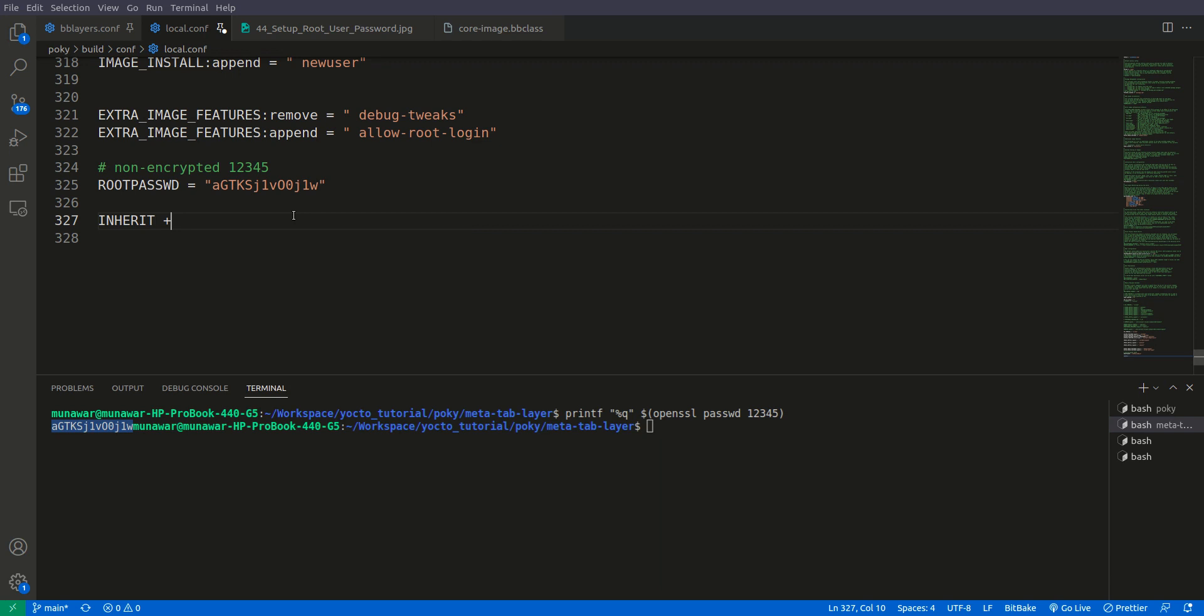So for classes extra users, now we have our password, now we have our class.